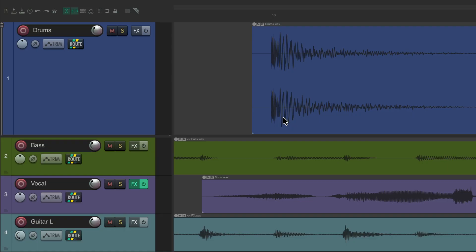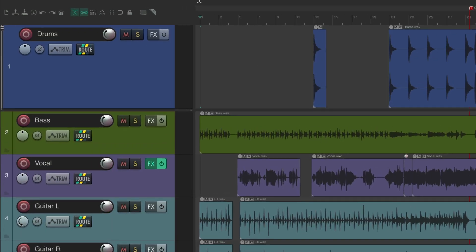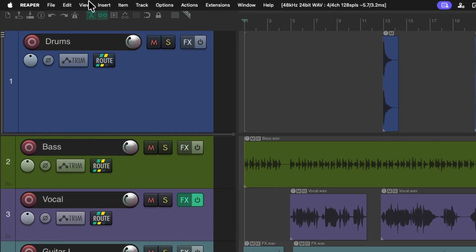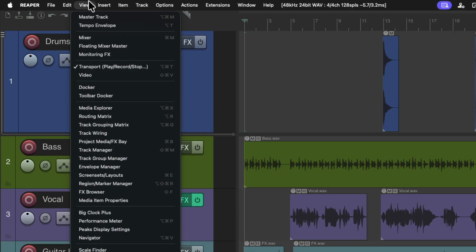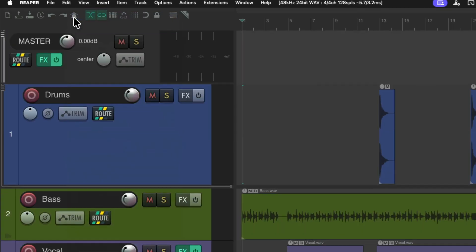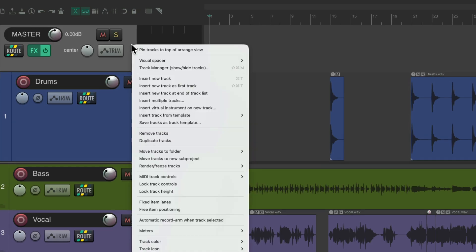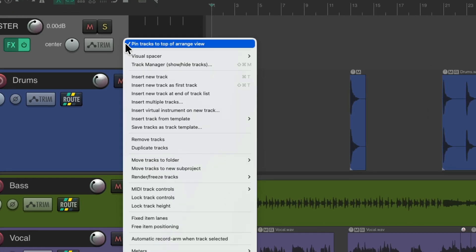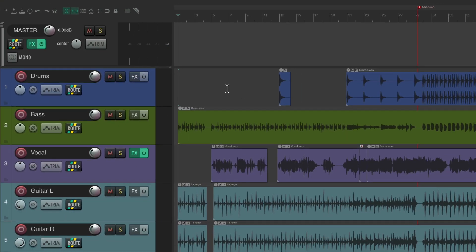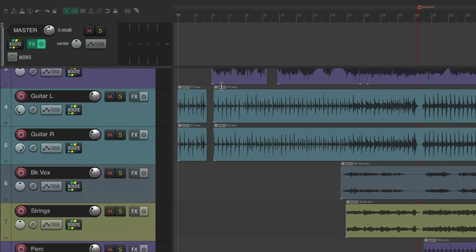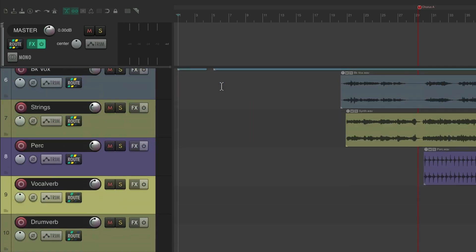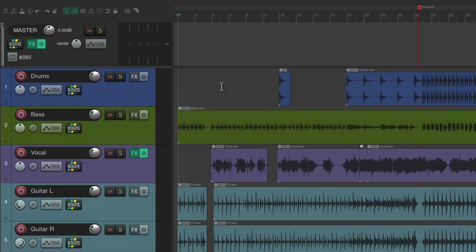Now this will also work for the master track. If we go up here to the view menu and view the master track, we can pin the master track as well. And if you're working with new projects, the master track will be pinned by default. But either way, we can pin and unpin it right from here. And now we can see our master track all the time, scroll up and down, and no matter what, we're always going to see our master track in view.